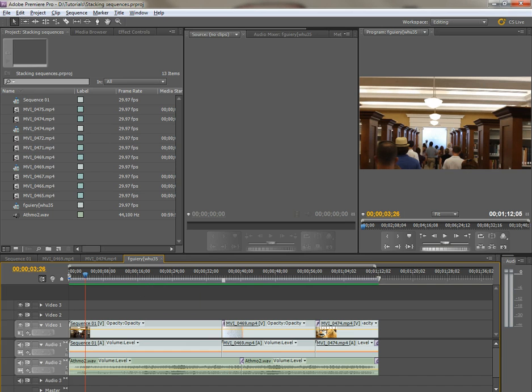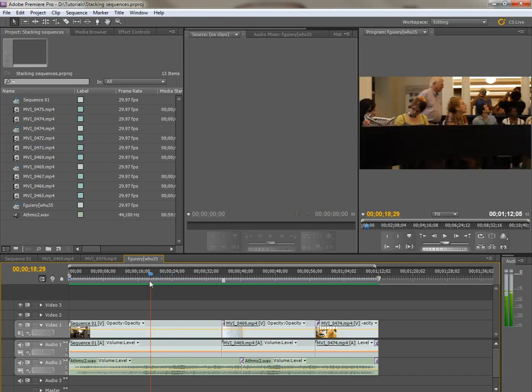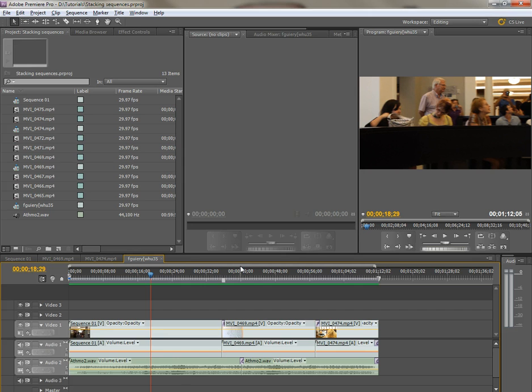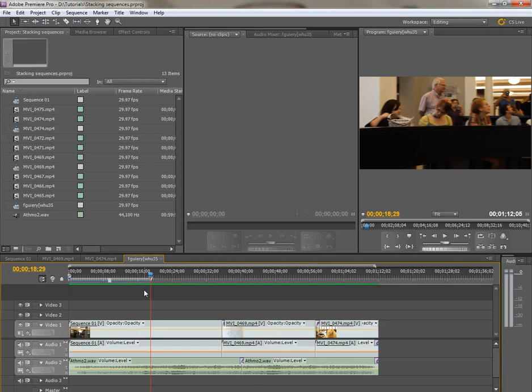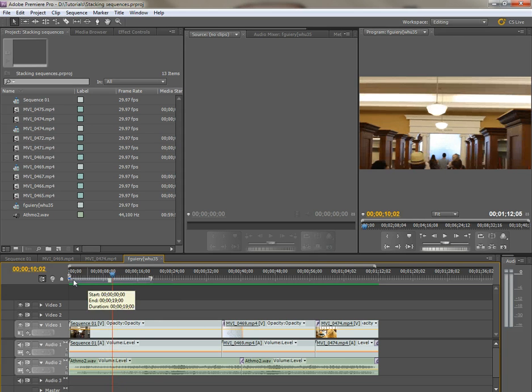There are other shortcuts as well. I can move my playhead to a part where I want a preview section to end, and if I hold Alt and hit the close bracket key, my work area will then snap right to that place.